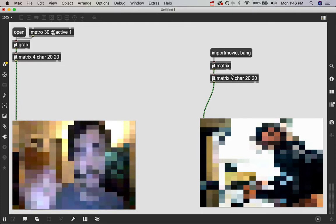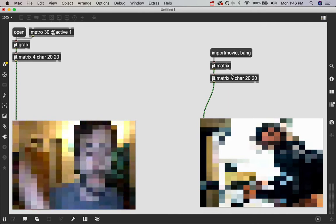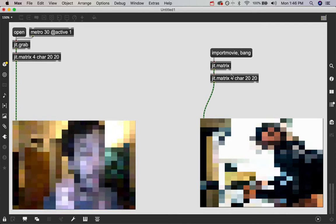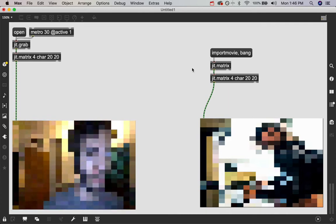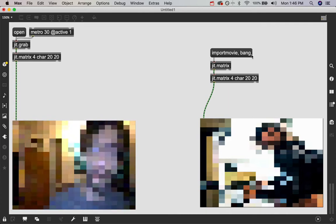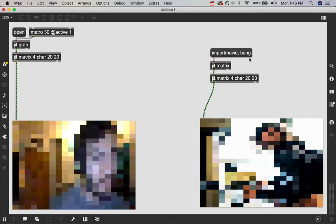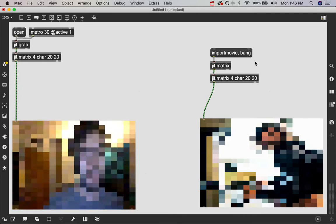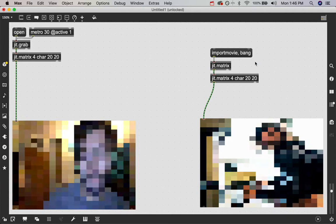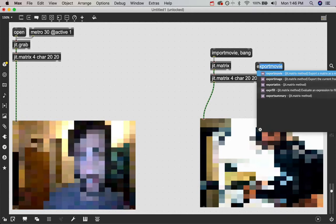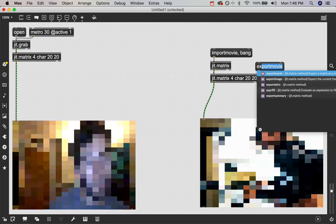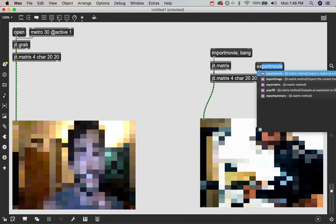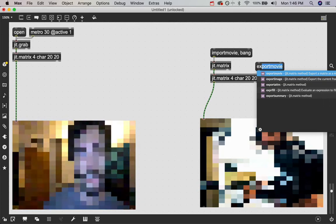Now say you really like this image and you want to take a picture of it. You can do that with the jit.matrix object. Just in the same way we said import movie, we can say export. But we want to do an export image. And you see as I start to type the word export, there is an export movie and image option.